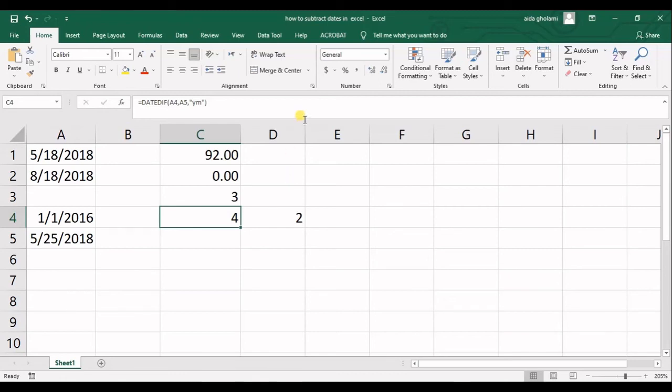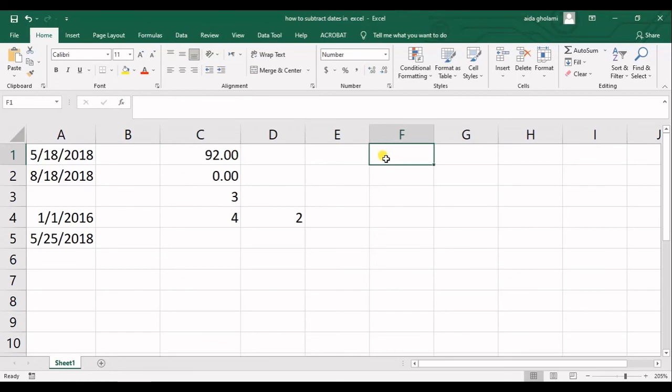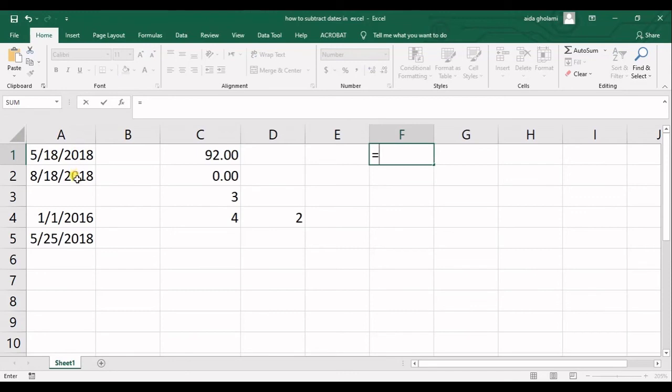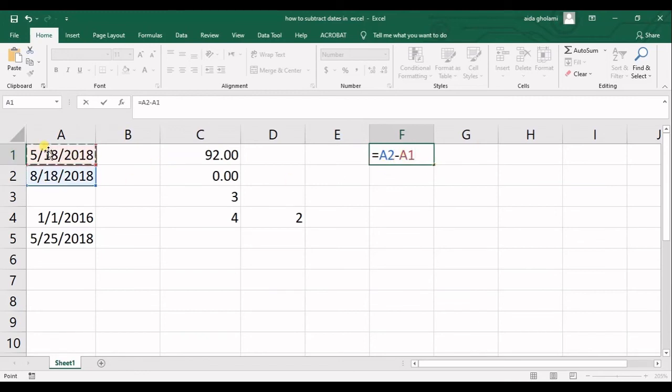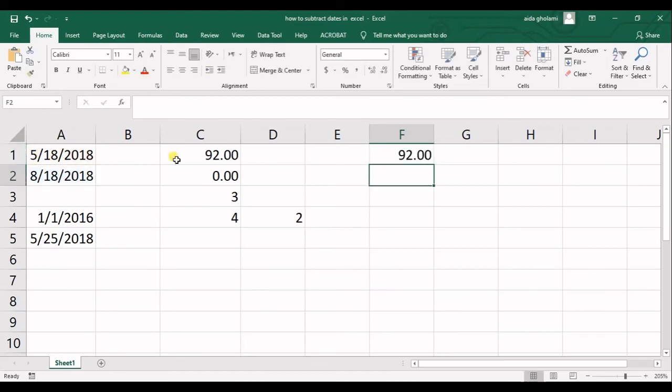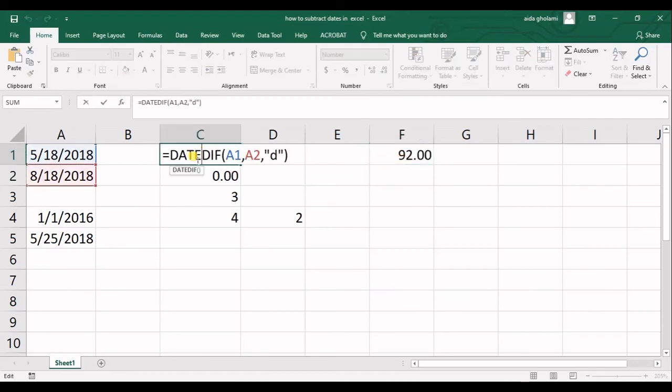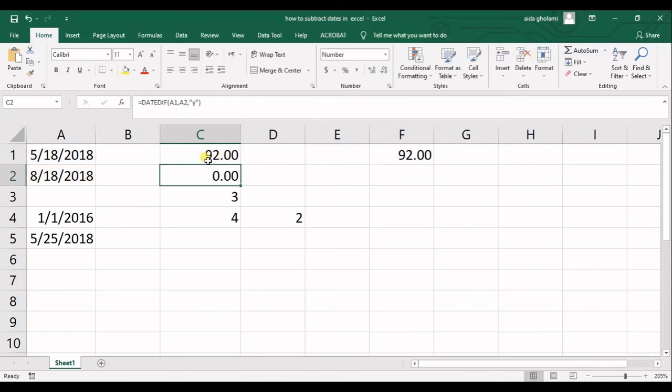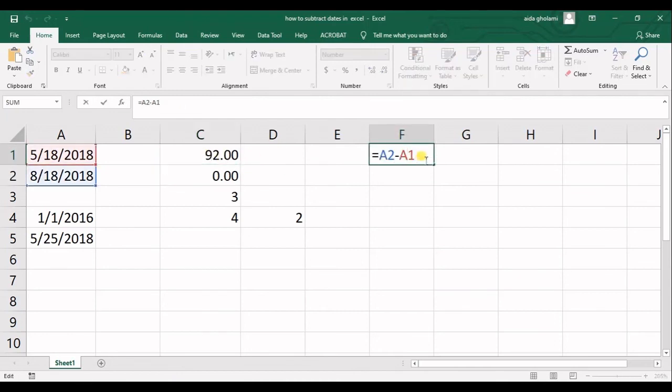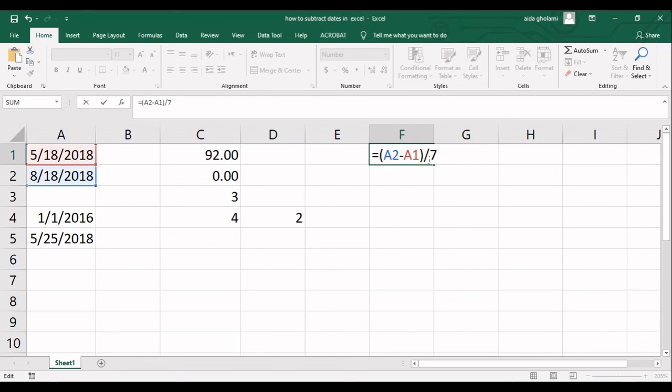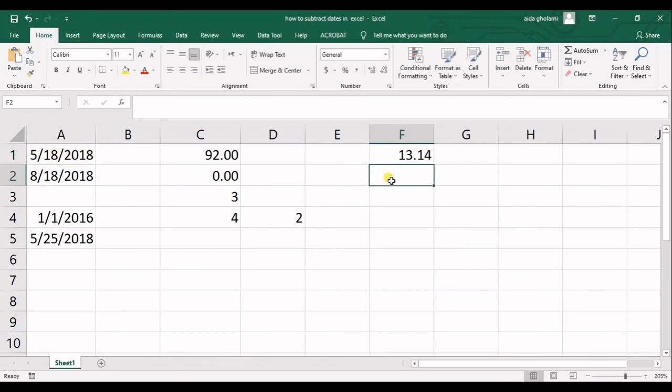So you have two complete years and four complete months between these two dates. But another simple way to subtract dates is to use the normal subtract function. So what it will do is to select the nearest date, you subtract, and then select the starting point. Now what it gets you is the exact output of the function, so you have 92 days. Now you can divide the result by 7 to get the number of weeks.